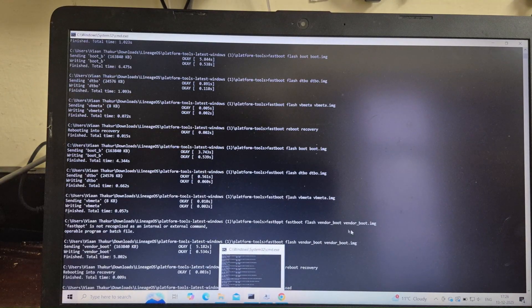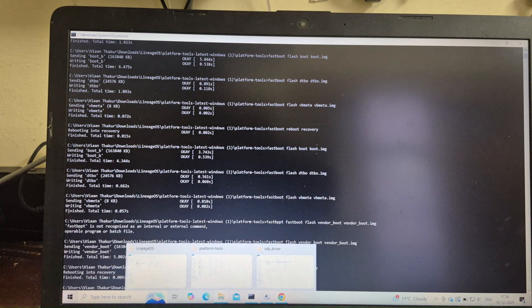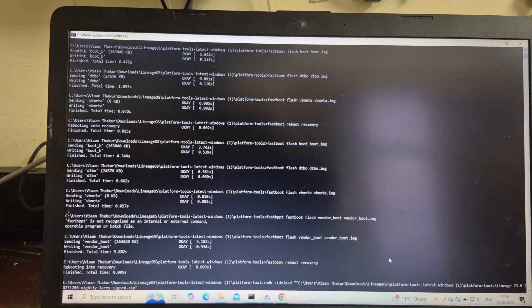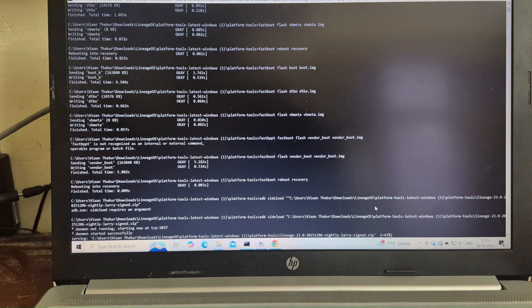After that, type: adb sideload filename.zip — replacing filename with the actual ROM's name. To do that easily, just drag and drop the ROM file into the CMD window and it will be filled in automatically. Click Yes to install additional packages. Your phone will again reboot to Recovery.